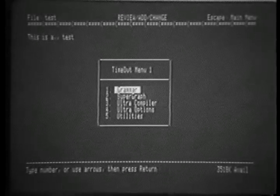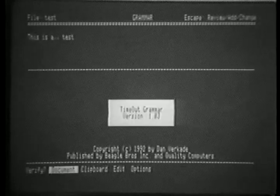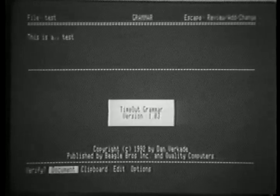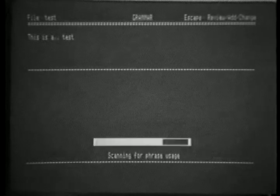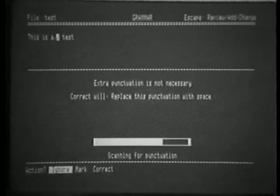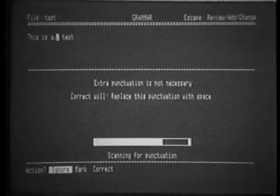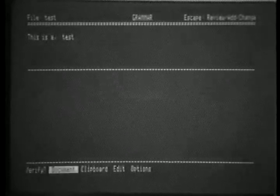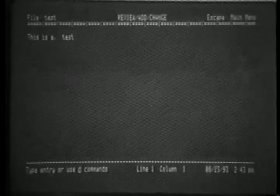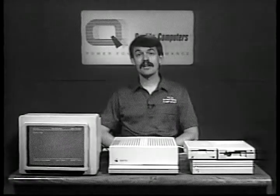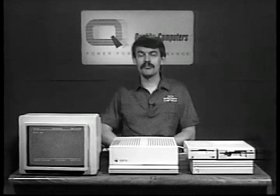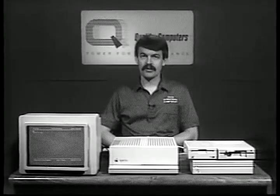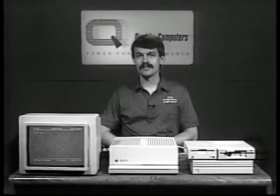For example, we can select Timeout Grammar and bring in a grammar checker thoroughly integrated into the AppleWorks word processor, allowing us to check the grammar of the document. In this example, we see that an extra comma was marked, and we can ask the program to correct that. As soon as it's corrected, we press the space bar, exit out, and we're back in the word processor. We never really left AppleWorks. We merely brought in a new player. As in a basketball team calling a Timeout to bring in a substitute, we brought in a new application to enhance features in the word processor.